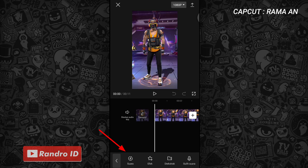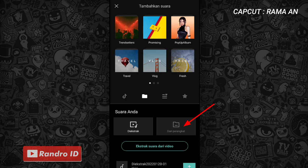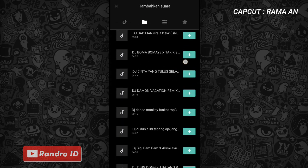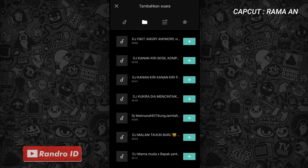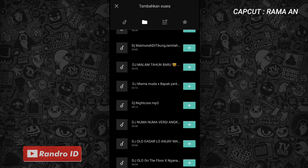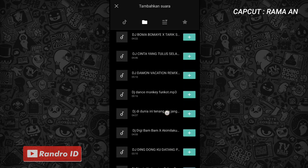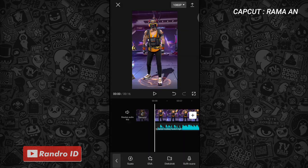Lalu pilih suara, kemudian pilih bagian dari perangkat. Kalian masukkan back sound-nya. Untuk back sound yang saya gunakan, bisa kalian cek di deskripsi video ini, sudah saya sediakan link download-nya, tinggal kalian download saja. Jika back sound sudah kalian masukkan, kalian klik saja.